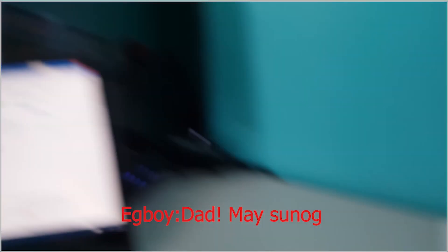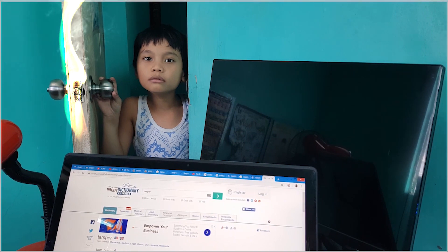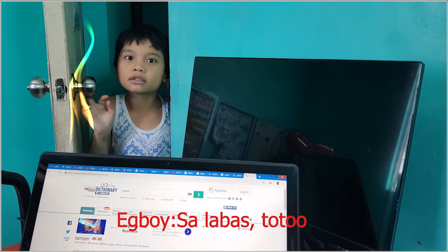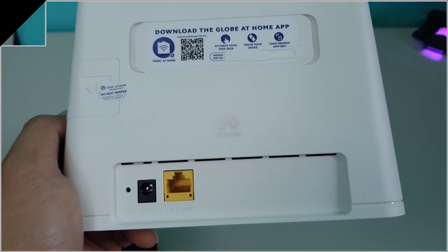But, it says do not tamper warranty void if shield is broken. So please don't. And then, the reset power and then the LAN. But may sunog. May sunog? Sa labas. Ang bahay may sunog.